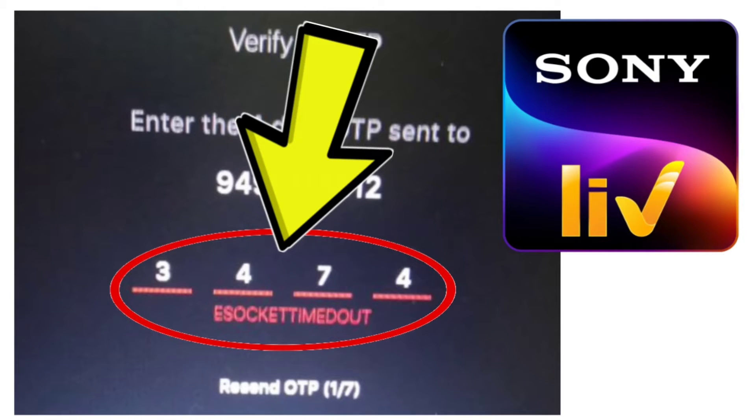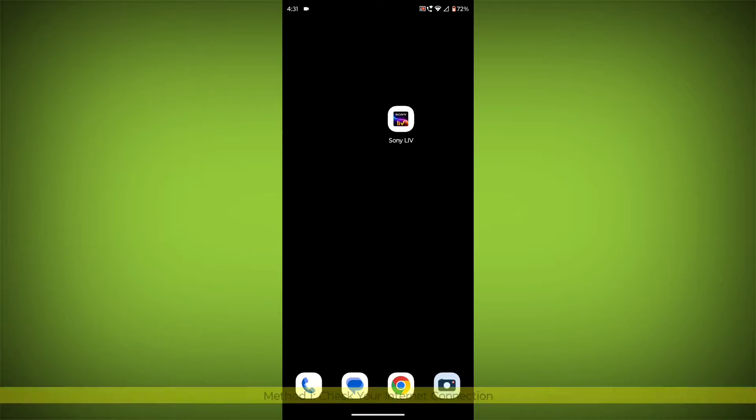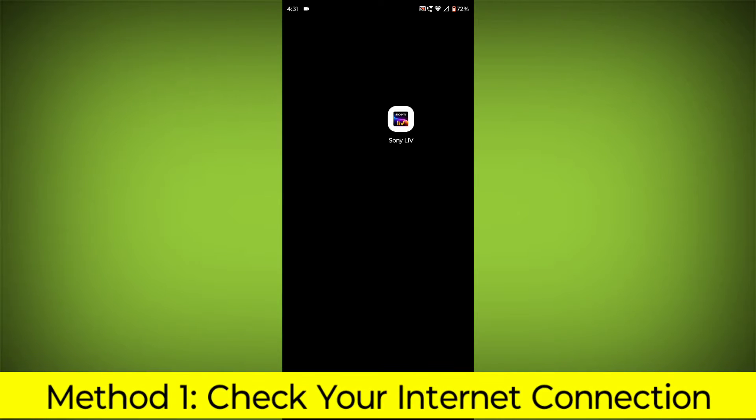How to Fix Sony Live App Connection Problem. Step-by-step detailed solution. Method 1: